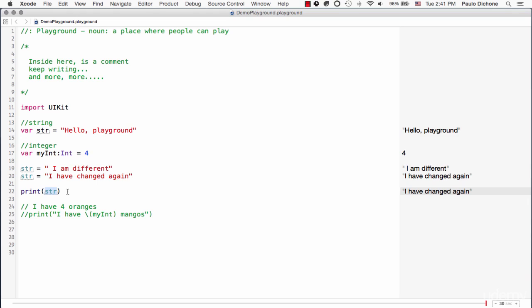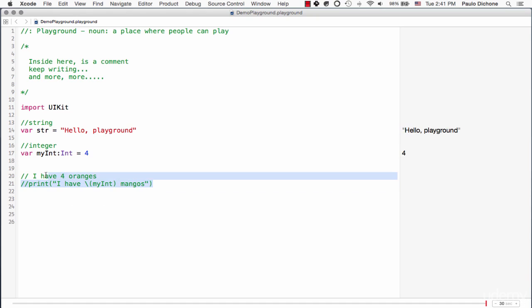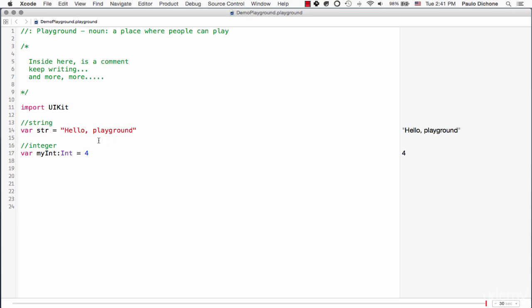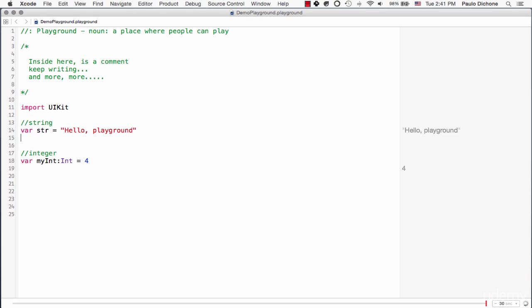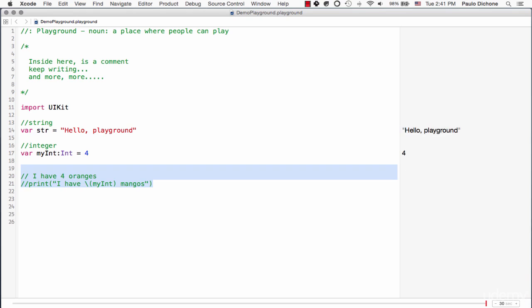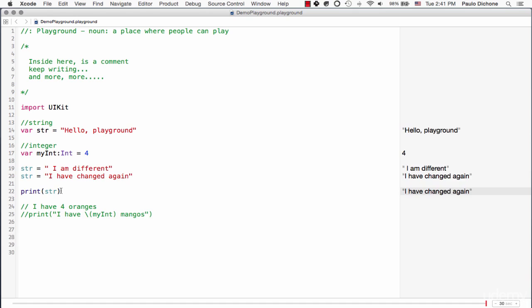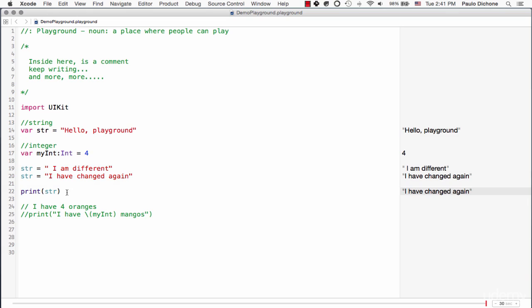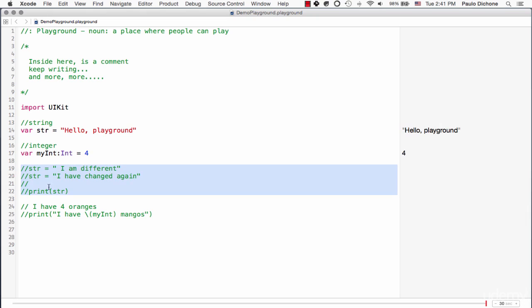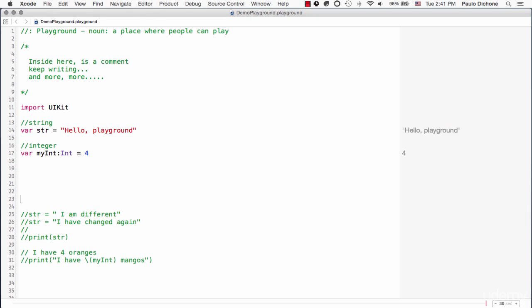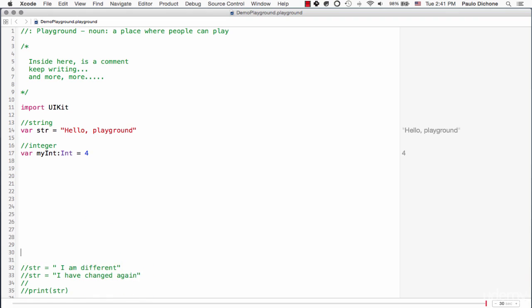There are times when you want a variable to be unchangeable. That's when we use a different keyword as opposed to var. What we do, I'm going to comment all this out. If you want to comment more than one line, just highlight everything and go command and forward slash. And look at that, everything is highlighted now. Good. So I'm going to put it down there so we don't get distracted.